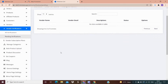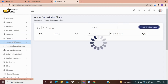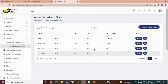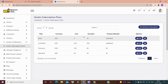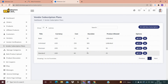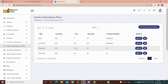In the vendor subscription plan list, you can see the subscription plans for your vendors. For example, you can charge 120 rupees for a vendor to sell 90 products for 90 days, or you can charge nothing for a vendor to sell unlimited products for 30 days. You can create subscription plans based on your comfort.